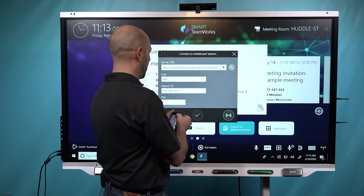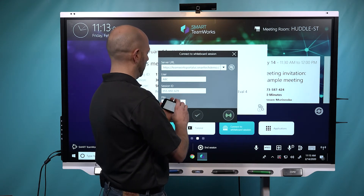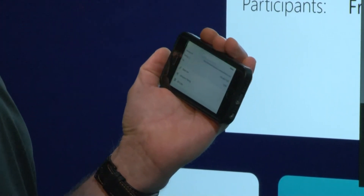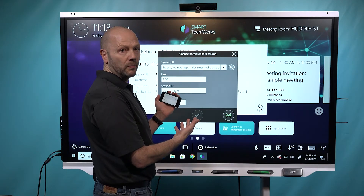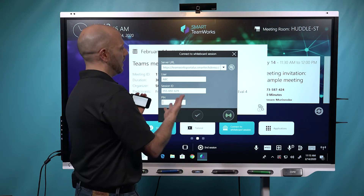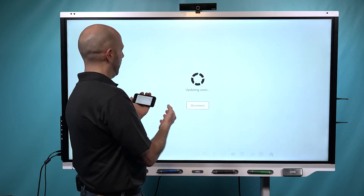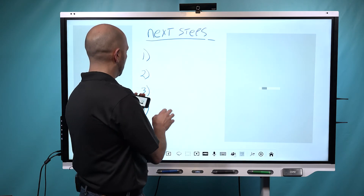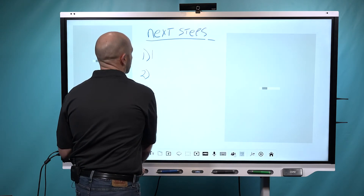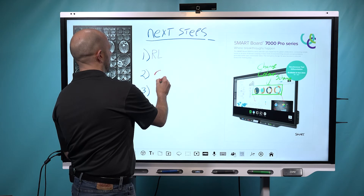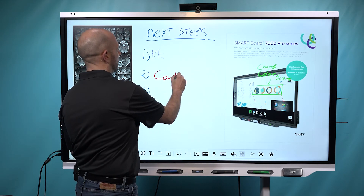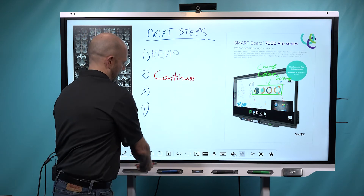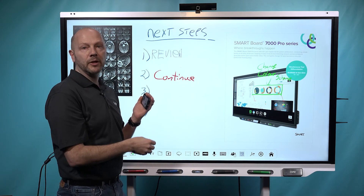I bring up on my Teamworks app on my phone my previously saved session, and I'm able to use ultrasonic pairing as I walk into this room in order to bring it up onto Teamworks and for us to continue our collaboration. So as we bring it up, we're in a live session. And as you can see, we're able to continue on with our previously saved whiteboard and content and continue our collaboration.